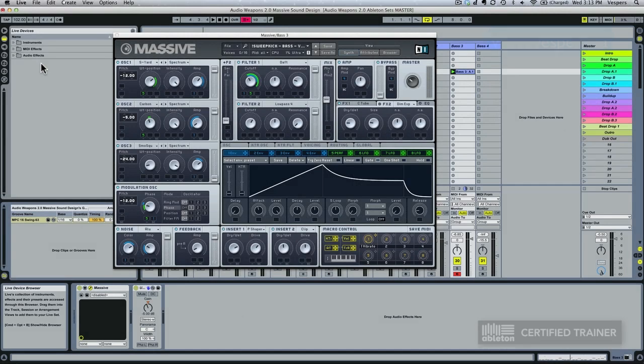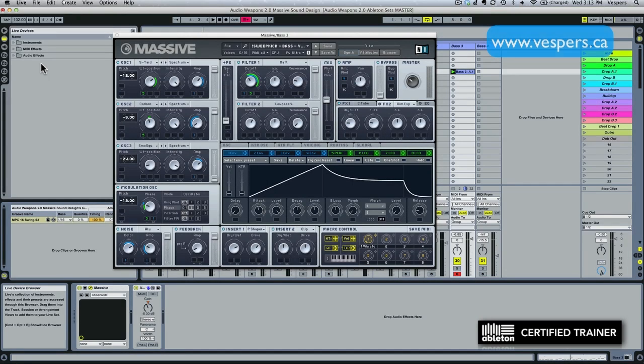In this video we're going to learn how to use a different technique to process and fatten up our bass.